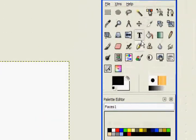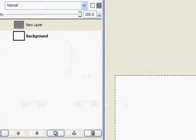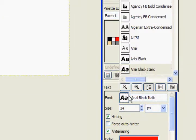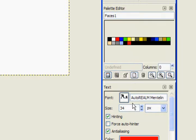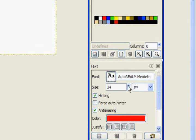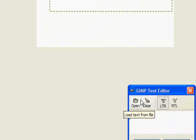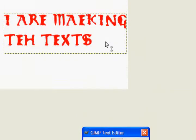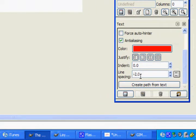Let's go ahead and select the text tool — mine's already selected. Let's do something red, and I'll pick a font. I'm using Autorealm Mentalin; you probably don't have this font if you don't have the program Autorealm, but I do. So let's go ahead, click somewhere, type some text. Before you close the dialog, you're going to hit 'Create Path from Text.'